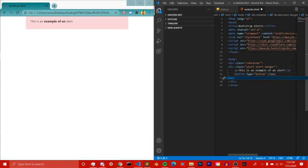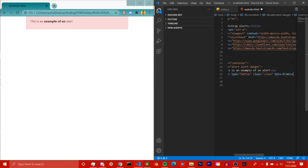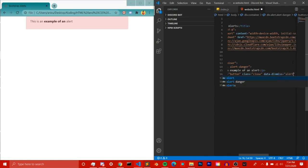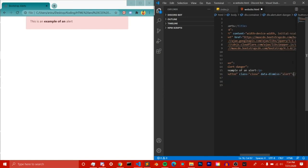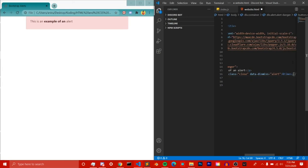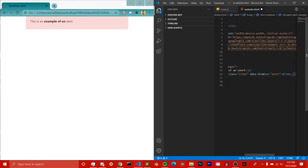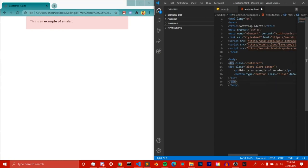We're going to do 'button type=button' since we're going to click on it. Then we add a 'close' class because we want to close it. After that we do 'data-dismiss=alert'. That's all we need for the button, so let's save it and see what happens.